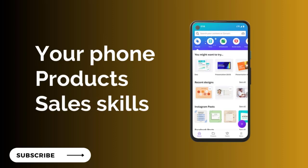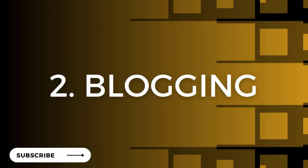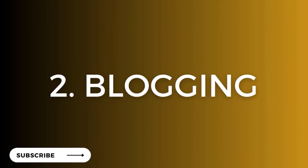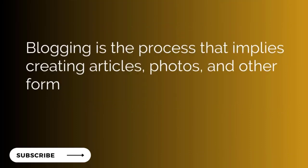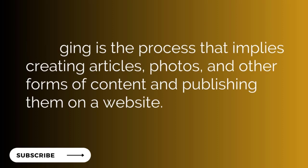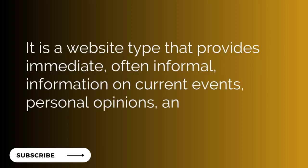Number two is blogging. Blogging is the process that implies creating articles, photos, and other forms of content and publishing them on a website or a blog. It's when you post news, content, or gossip as your niche will be, and people go there and read. Popular ones are Naira Loaded, Naira Lounge, and Instablog Niger website. These are blogs, very easy to start.